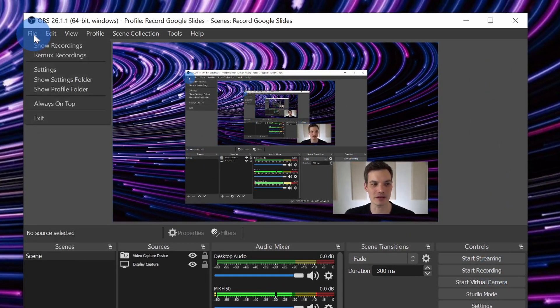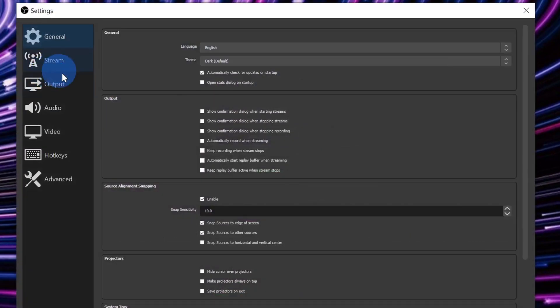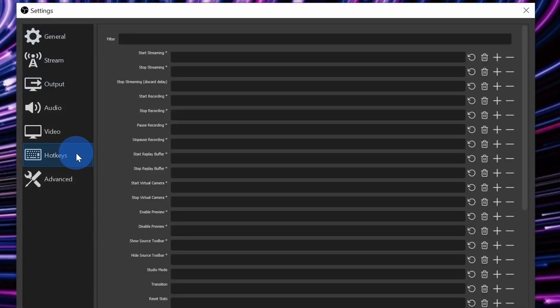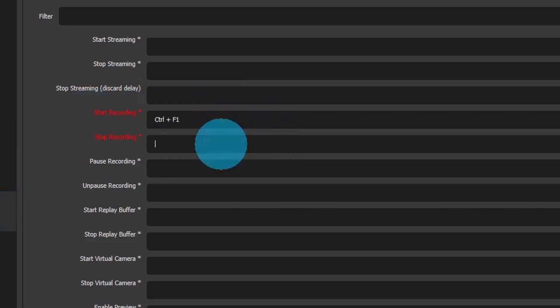To set a hotkey, you could go up to the file menu, click into settings, and then over on the left-hand side, there's a category for hotkeys. Right over here, you can set a hotkey to start the recording. Maybe I'll just set it to control F1, and once again, I'll set a stop recording shortcut key. Here, maybe I'll set control F1 as well.